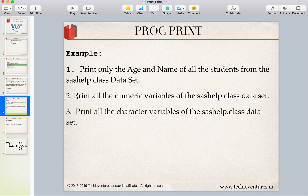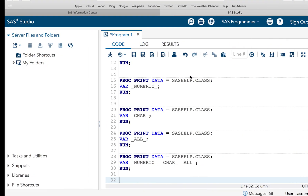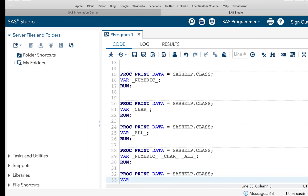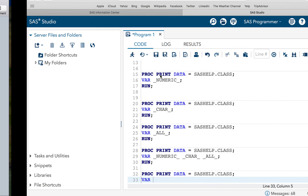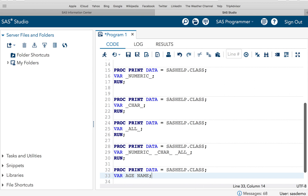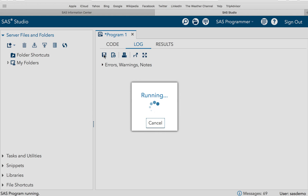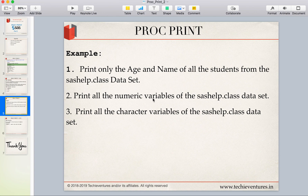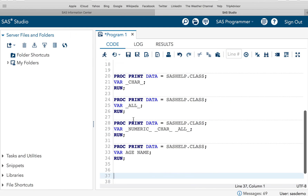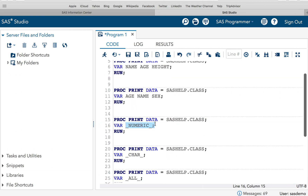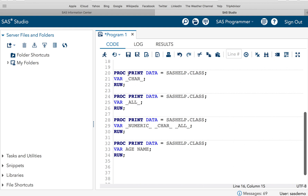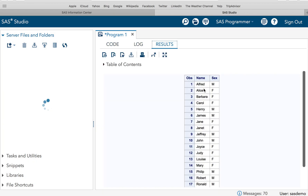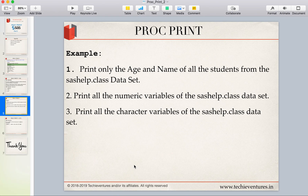Let's do some examples. To print only age and name from SASHELP.CLASS, use VAR AGE NAME — and executing this shows only age and name. To print all numeric variables, use VAR _NUMERIC_. To print all character variables, use VAR _CHAR_, which returns only name and sex. This is what the VAR statement can do for us.